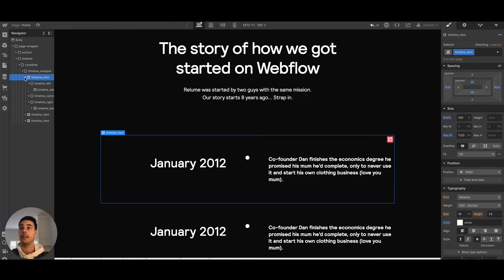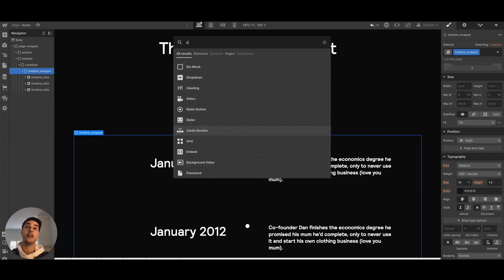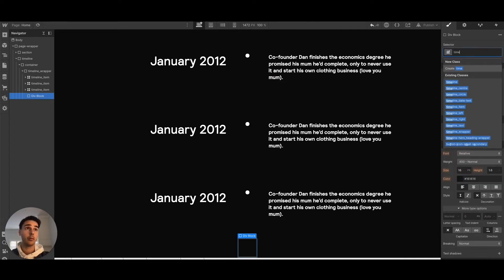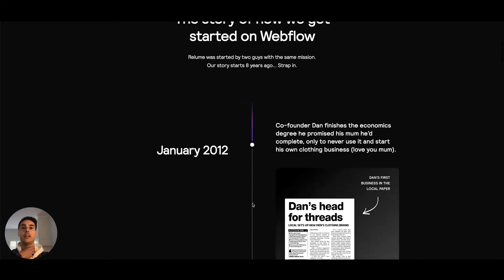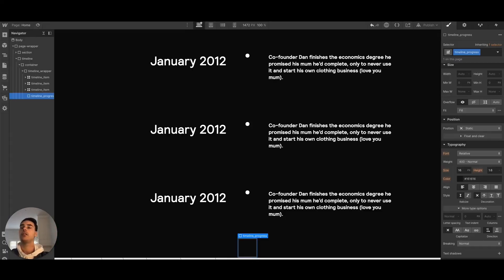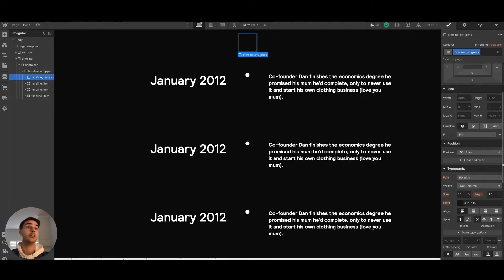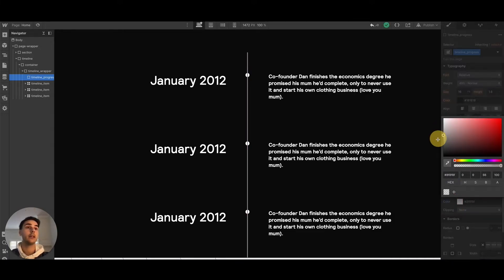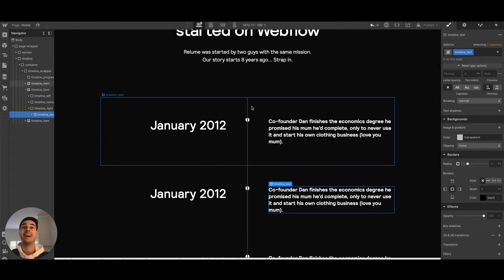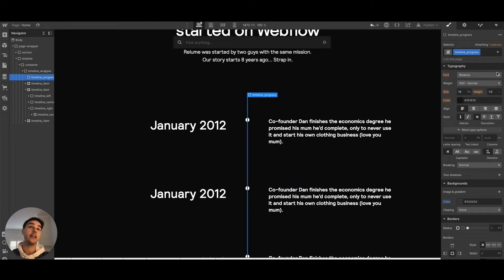Next is the timeline progress bar. We'll create a div called 'timeline progress' — this first div creates the gray path that the progress bar travels through. I'll drag it to the top, set it to 3 pixels in width, 100% height to match the content height, and set its position to absolute. I'll make it dark.